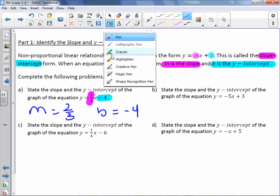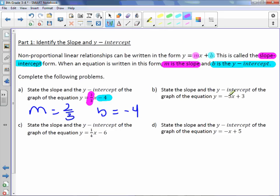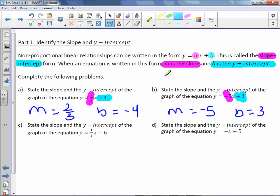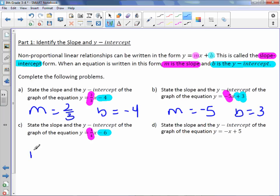Letter B. Again, we're stating the slope and y-intercept. The slope is the coefficient, and the y-intercept is the number by itself. So our slope is negative 5 and the y-intercept is 3. Number 3: the slope is the coefficient of x and the y-intercept is the number by itself. So slope is 1 fourth and y-intercept is negative 6.